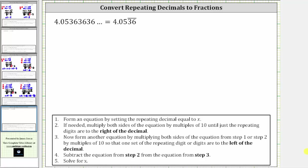Welcome to one more example of converting a repeating decimal to a fraction. For this example, we have 4.0536 with just the three and six repeating.